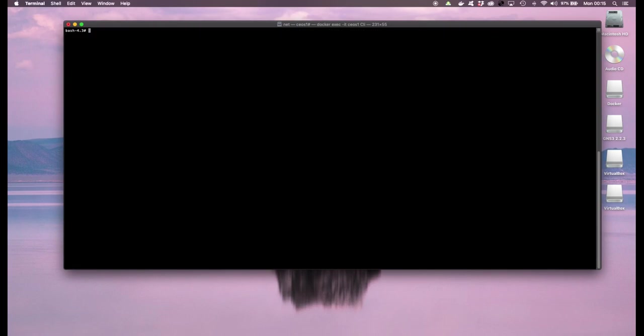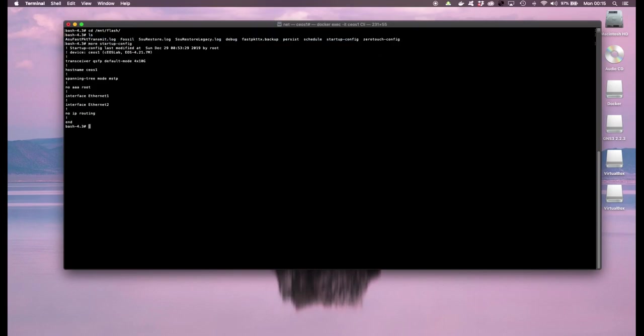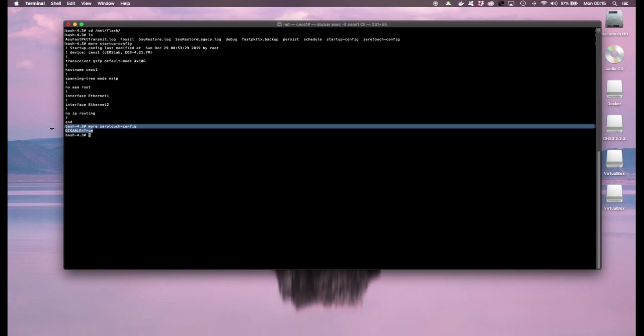Another important directory we can check out is the flash directory so I can go to mnt flash. I could look at information about the startup config so I could do more startup config. I could also look at zero touch config so more zero touch config, in this case it's disabled.